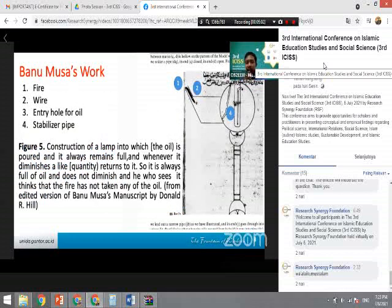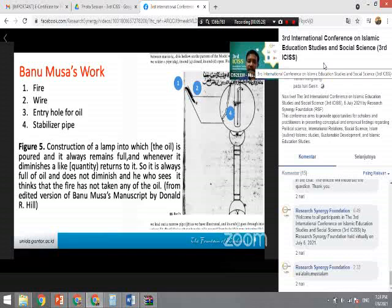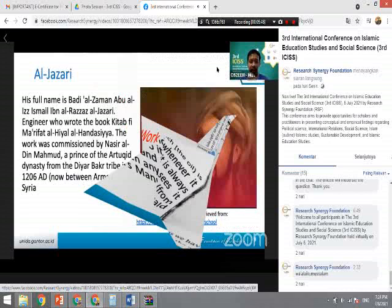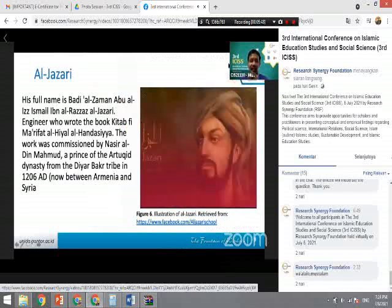The important work of Banu Musa is the automatic lamp — an oil lamp that does not need to be manually refilled. It automatically draws the oil to maintain the flame. People at that time were amazed, not understanding that the fire was not going directly into the oil, but was fed automatically.